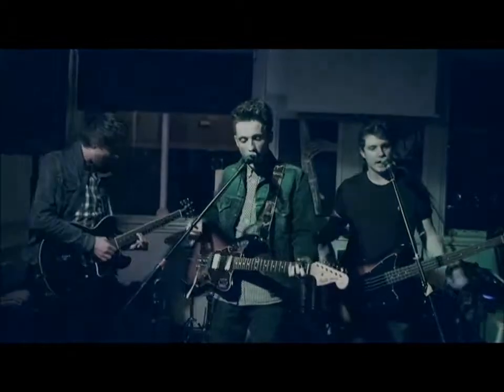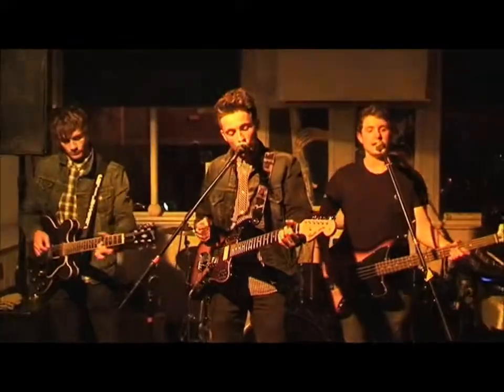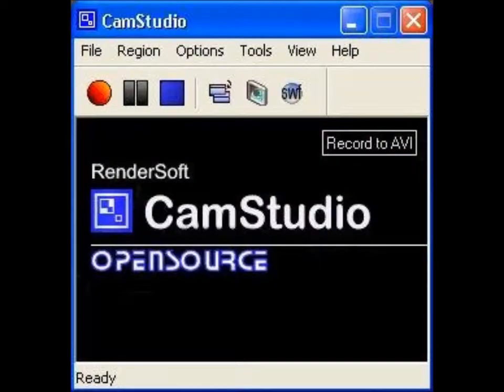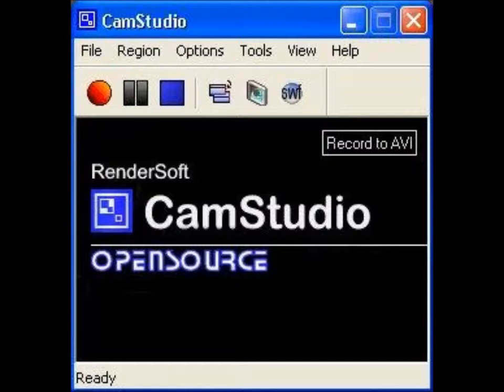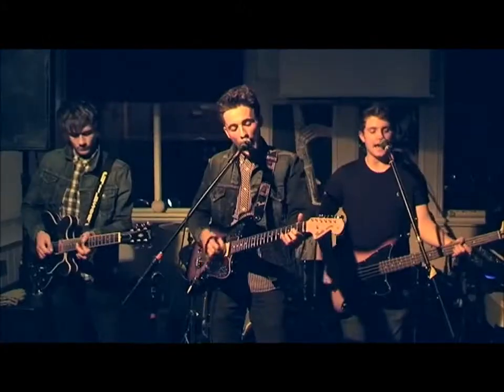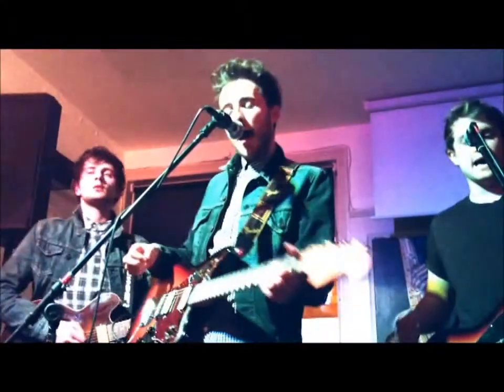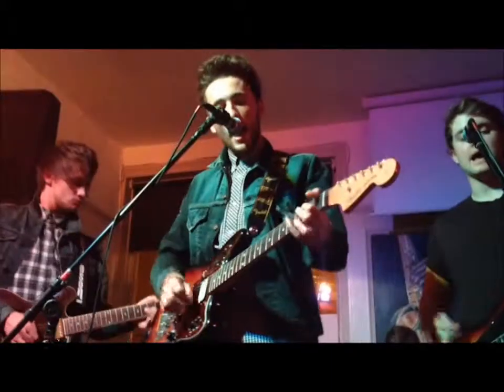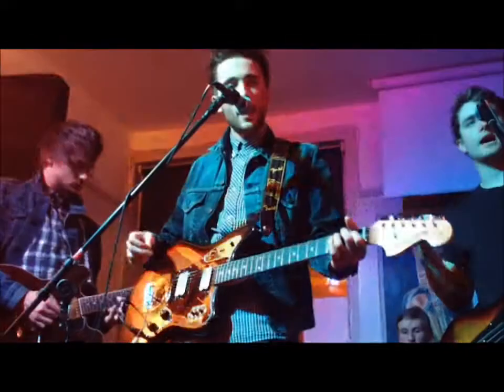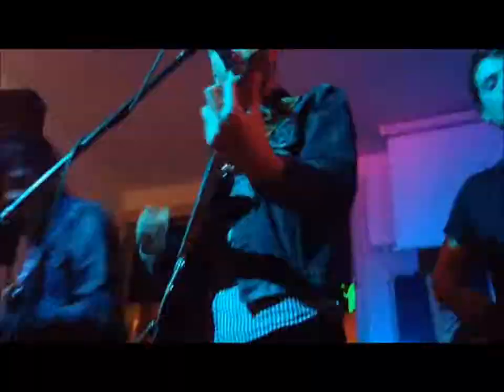Another new media technology we used in our evaluation stage was CAM Studio, which is an open source web 2.0 software that allowed us to record our editing techniques in Adobe Premiere CS 5.5. This was most useful in the construction stage of question 4 as it allowed us to show the audience how certain elements of coursework production were constructed.